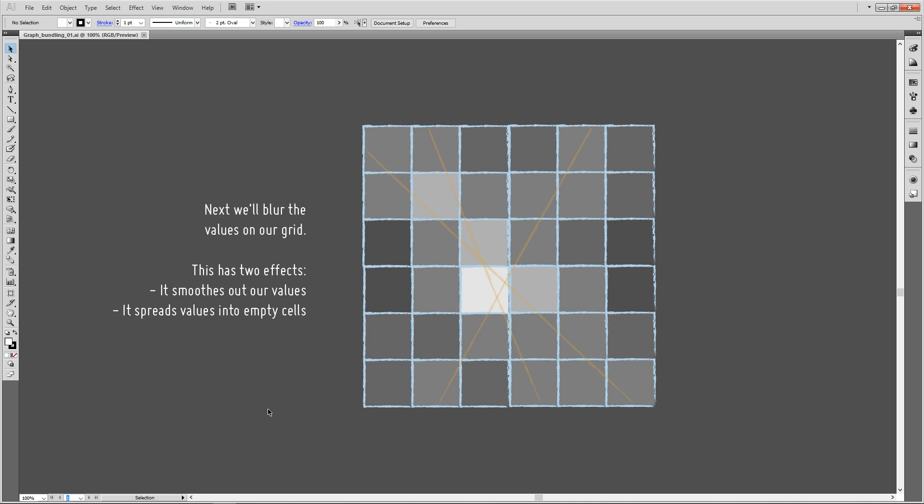Now I'm slightly deviating from the paper. We're going to blur the values on our grid. This has two effects: on one hand it smooths out our values, making advection smoother—otherwise advection was very jittery, especially when you animate the thing. Also, it spreads out values into previously empty cells.